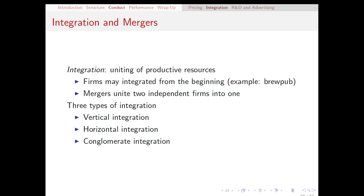Next, we'll talk about integration and mergers. When we say integration, broadly speaking, we mean that we are uniting productive resources. Integration can come in three different flavors: vertical, horizontal, and conglomerate.